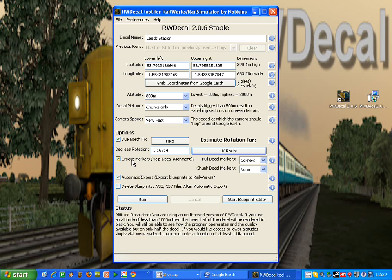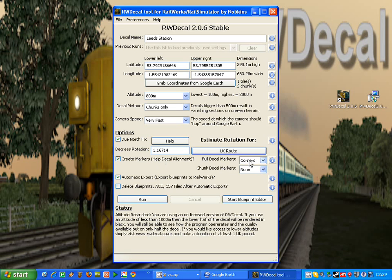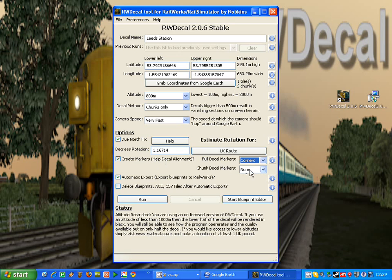The create markers option: as you know, Railworks has markers in it, so you can create flag markers, and they use a special customized RWDecal flag that helps you align markers more easily. And you can create these flags for the corners of the full decal, the center of the full decal, or both, and the same for each individual chunk.